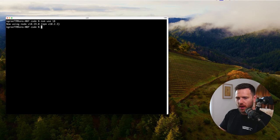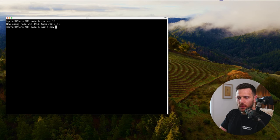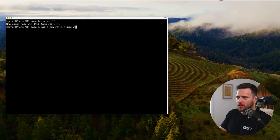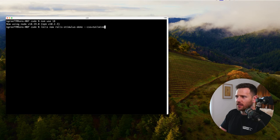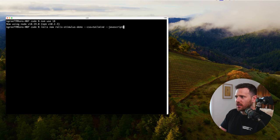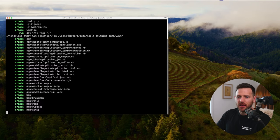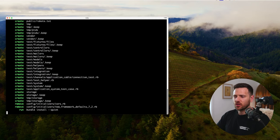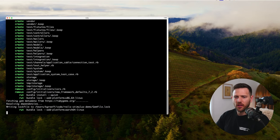Now what we're going to do is create a new Rails app. We're going to run 'rails new' and then call this 'rails-stimulus-demo'. We're going to use CSS with Tailwind for that, and for JavaScript we're going to use ESBuild. Hit enter, let it do its thing, and install all the packages.